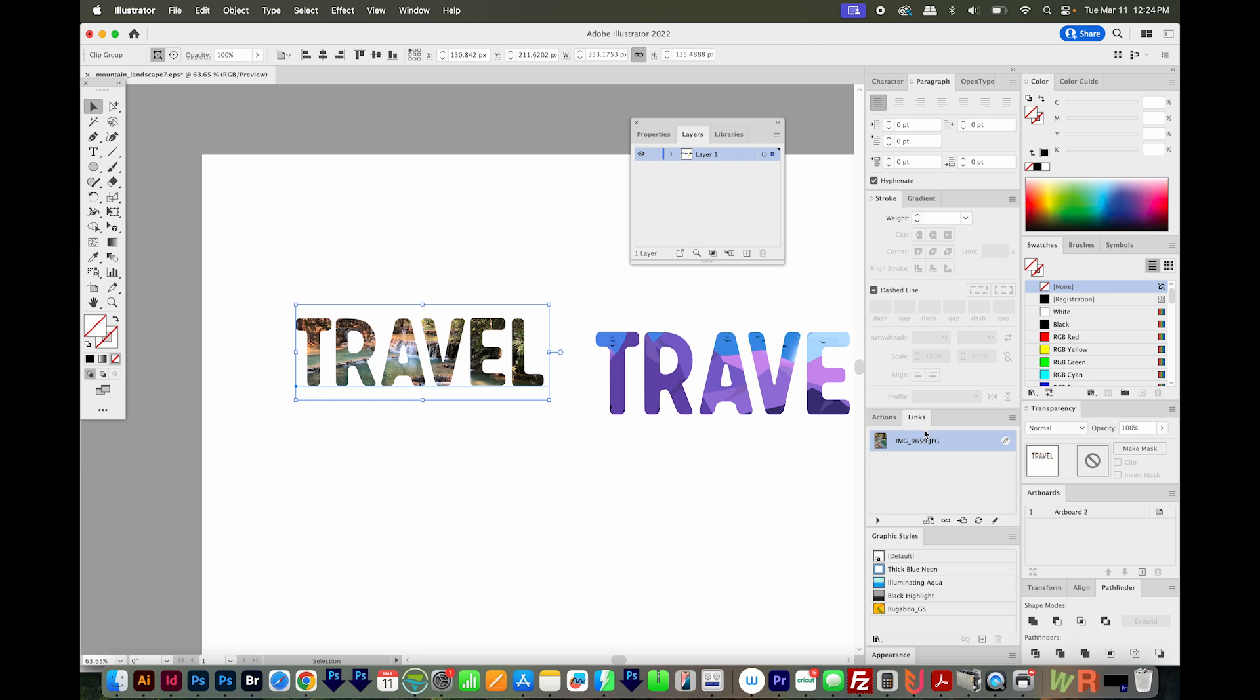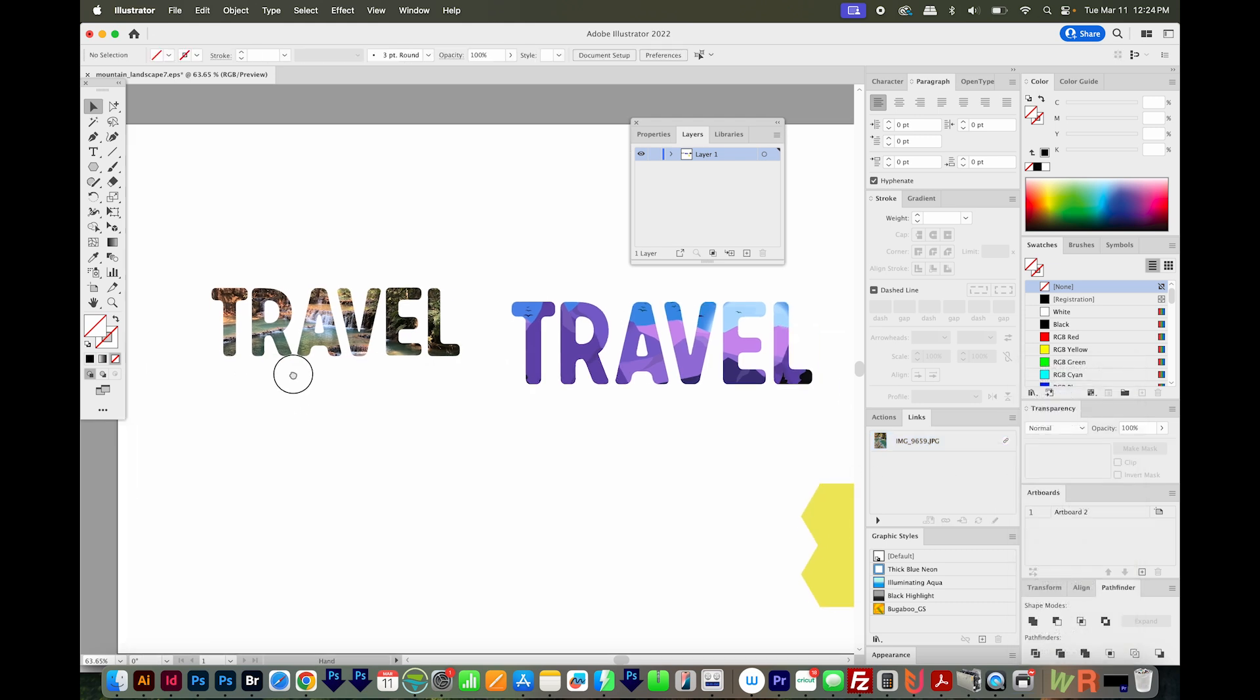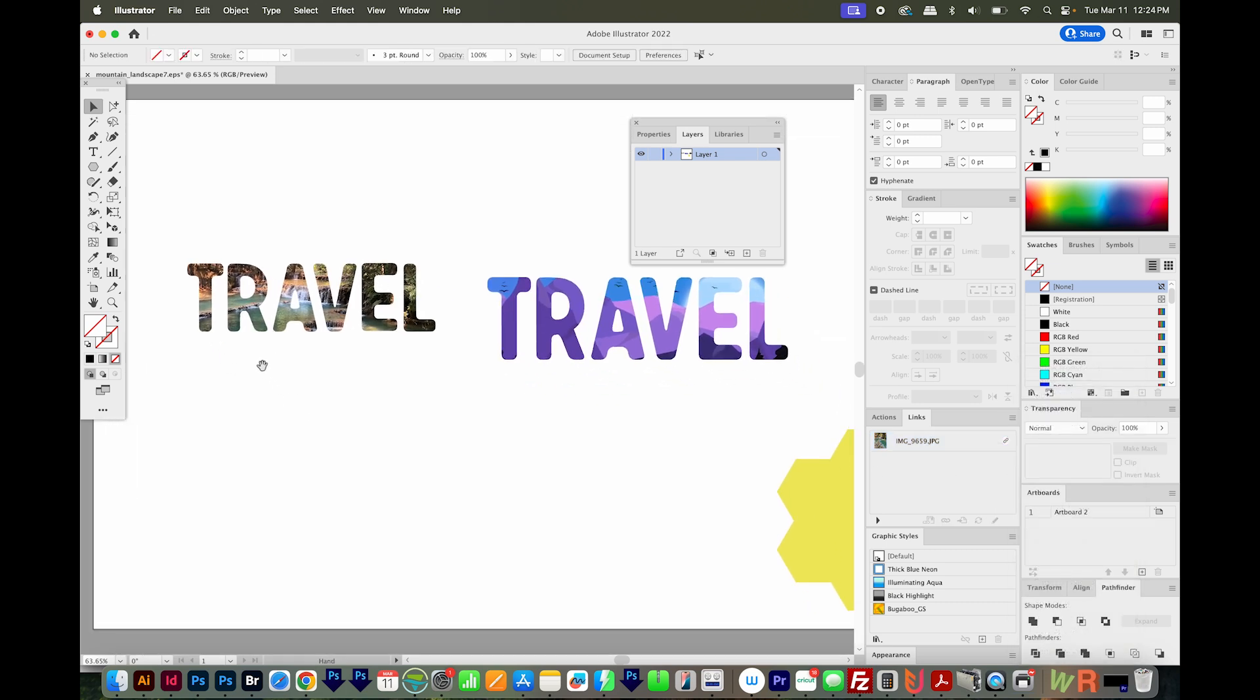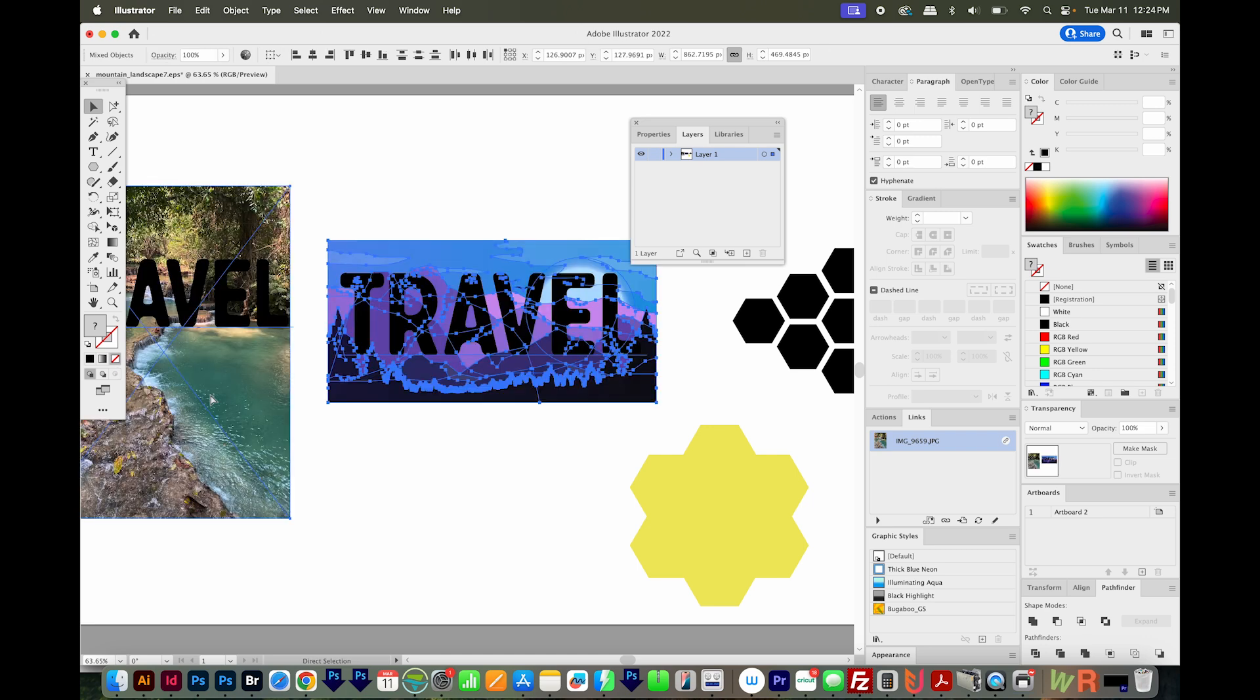Open up your Links panel under Window, and click on the image, and then choose Embed Images right here. In newer versions, it works okay. Okay, I'm going to release both of those.